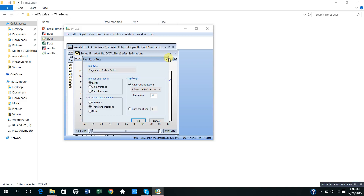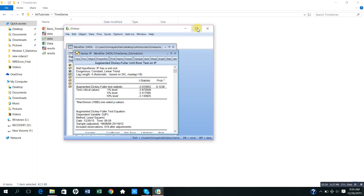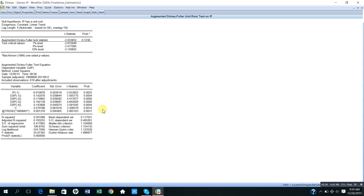After this I will click OK. After clicking OK I get these results. In these results you can see that both the constant and trend term are statistically significant. But the augmented Dickey-Fuller test value in absolute is less than the test critical values at 1% level and at 5% level. So I fail to reject the null hypothesis. The null hypothesis is that industrial production or IP has a unit root.